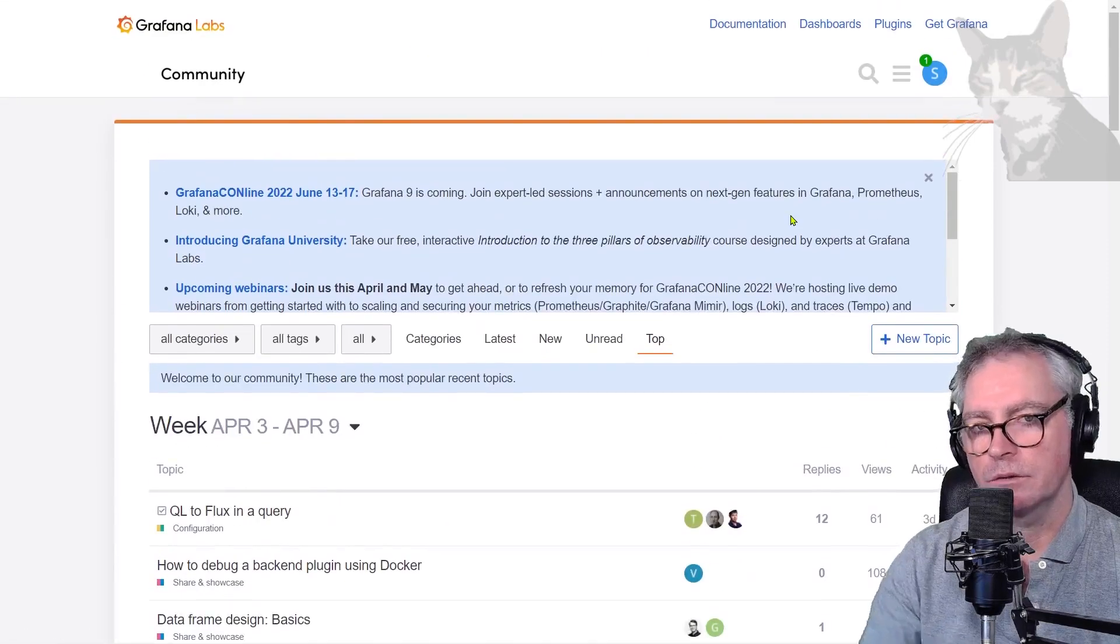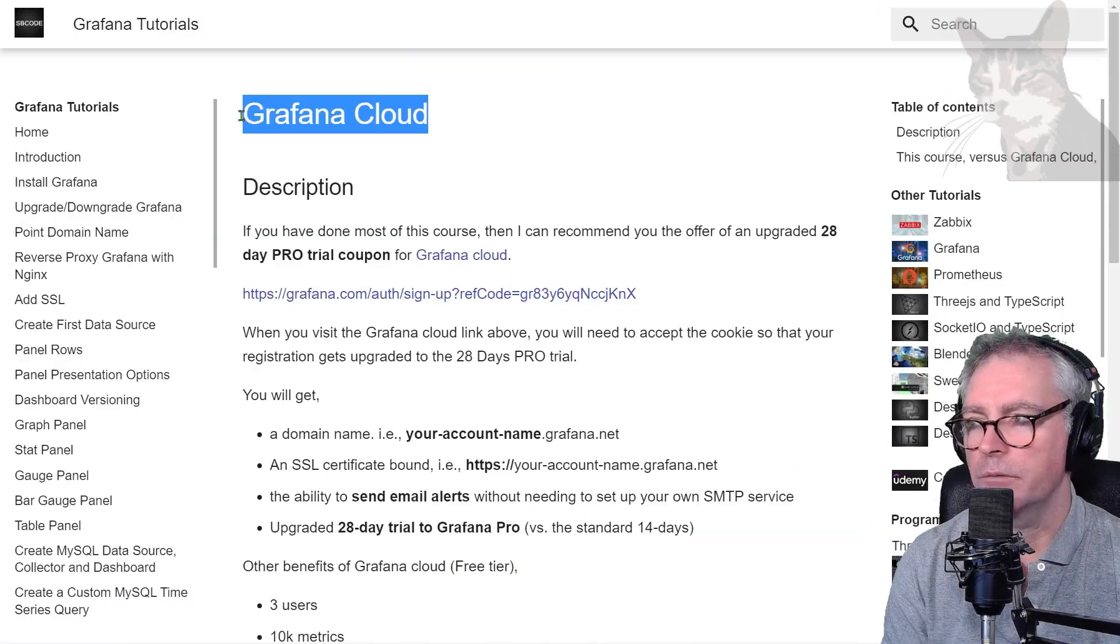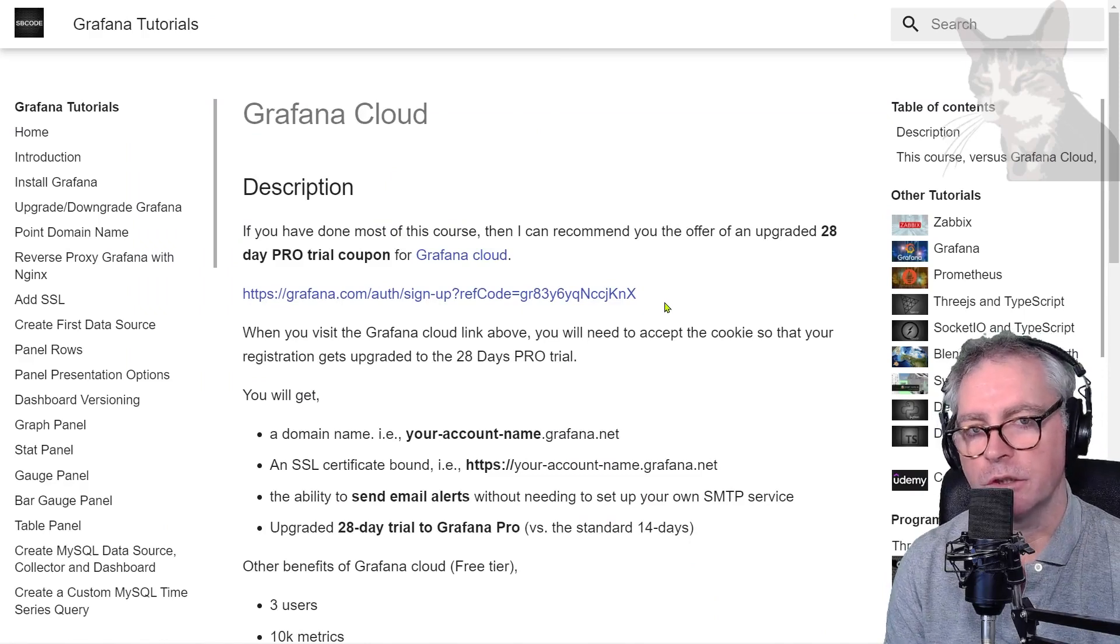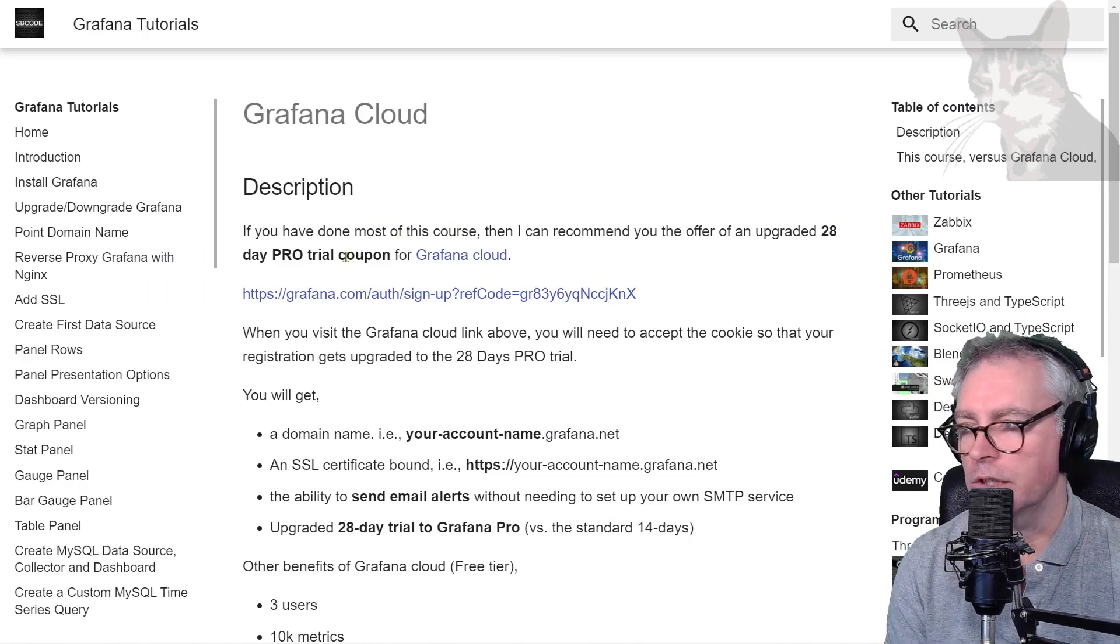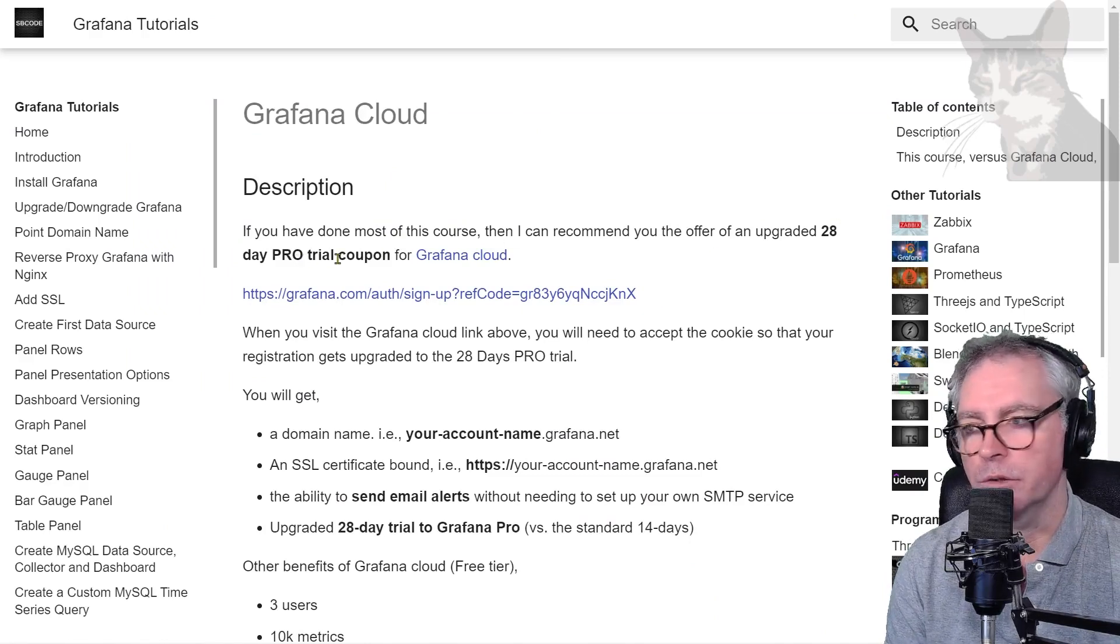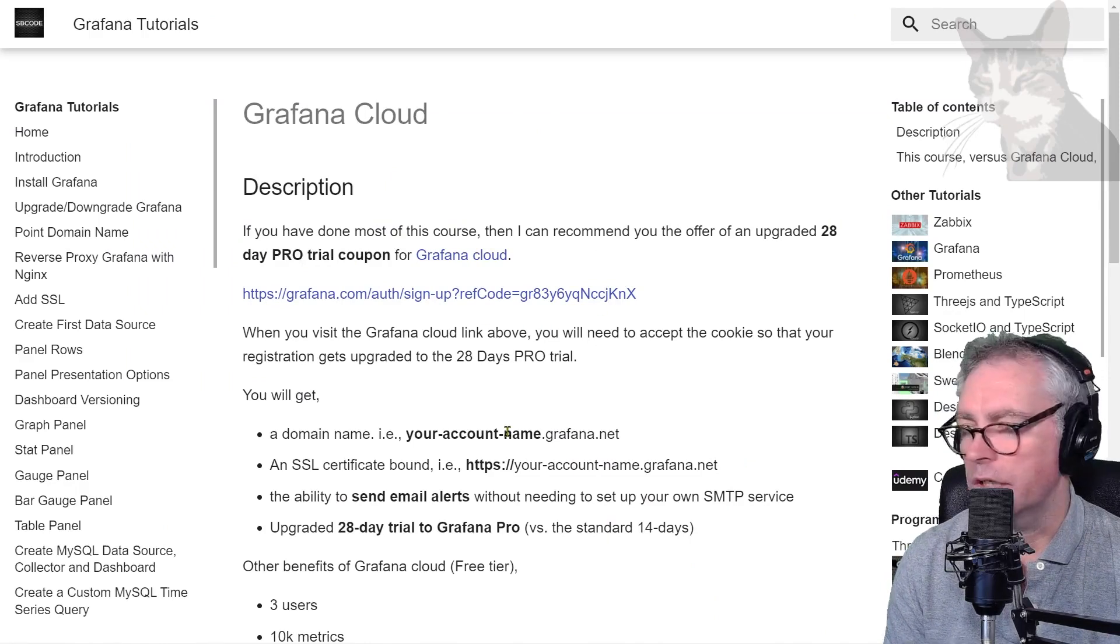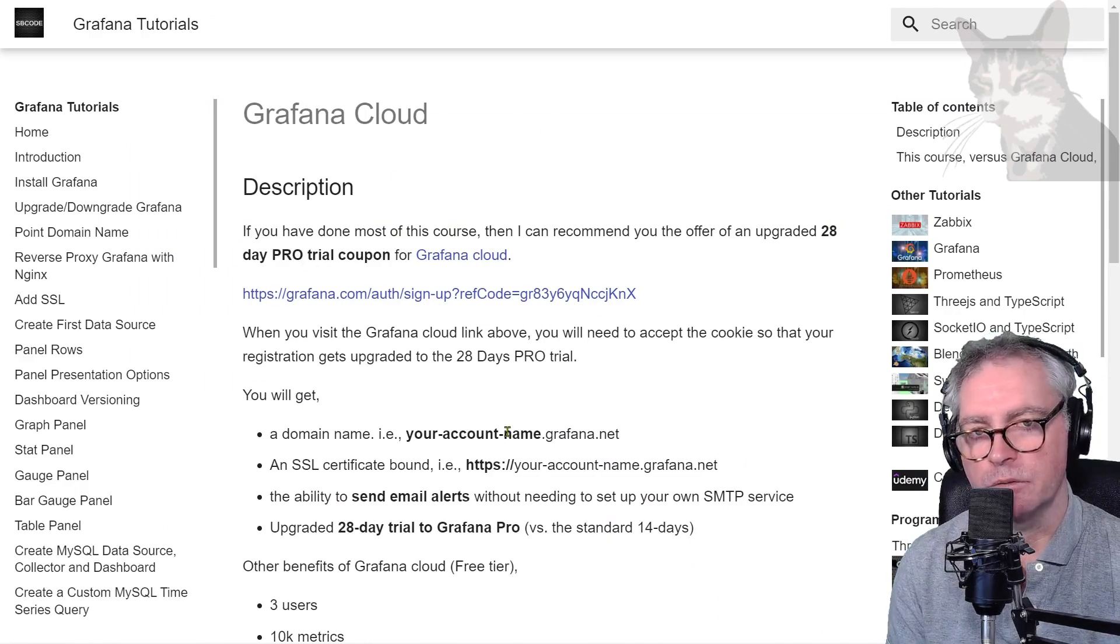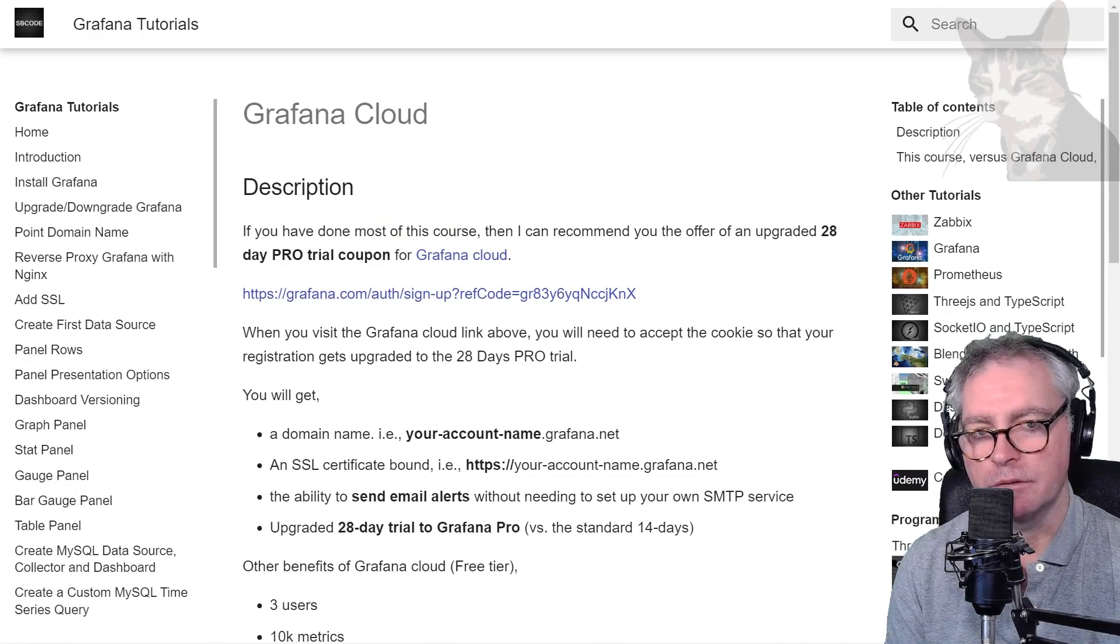So excellent, Grafana Cloud may be an option for you. So remember to use my link, accept the cookie so that you get the 28-day pro trial coupon instead of the 14-day default. Excellent. In the next videos I'll set up some sample data sources. Excellent.